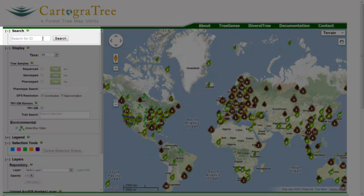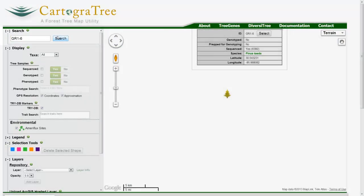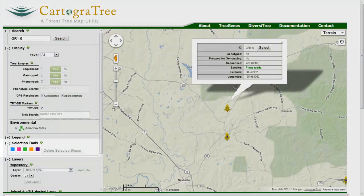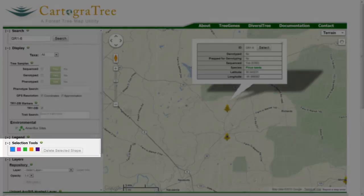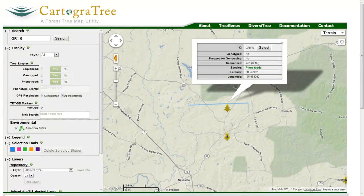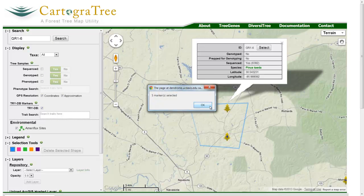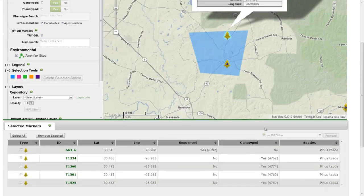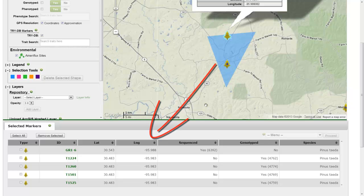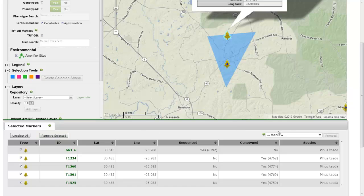Individual map markers can be found at the search box using a unique identifier, such as GR1-6. Under Selection Tools, a color can be chosen to draw a polygon to select markers into the Selected Markers table. From this panel, you can run different preprocessing tools, including bringing data into the SWAP pipeline.